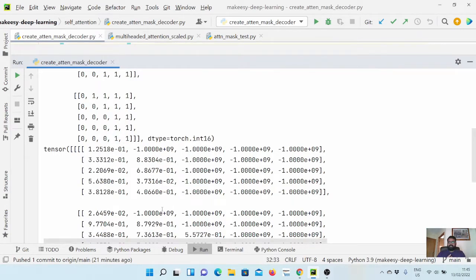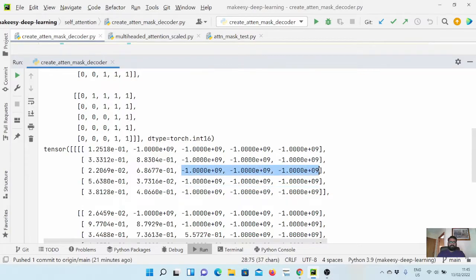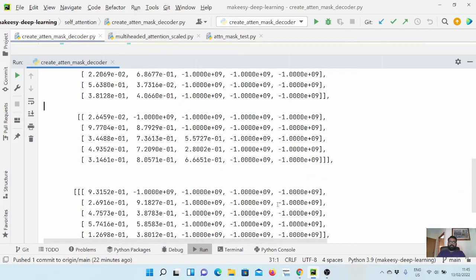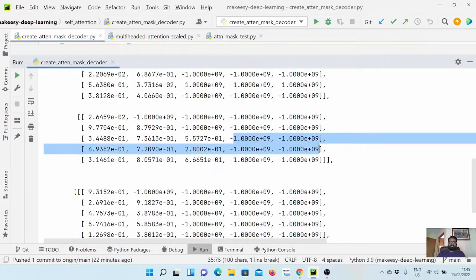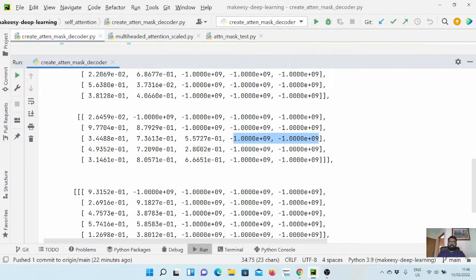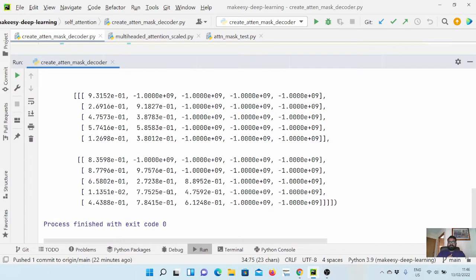Now we will look at the attention scores — this corresponds to head one. In the first row, we have one token enabled; in the second row, we have two tokens enabled, and so on. This is input one and we have three pad tokens, so the last three rows have three tokens masked. In case of input two, we have two tokens, so there are two tokens that are masked in the last three rows. In head two, it is the same as head one — only the scores will change, but the masking strategy will be the same.